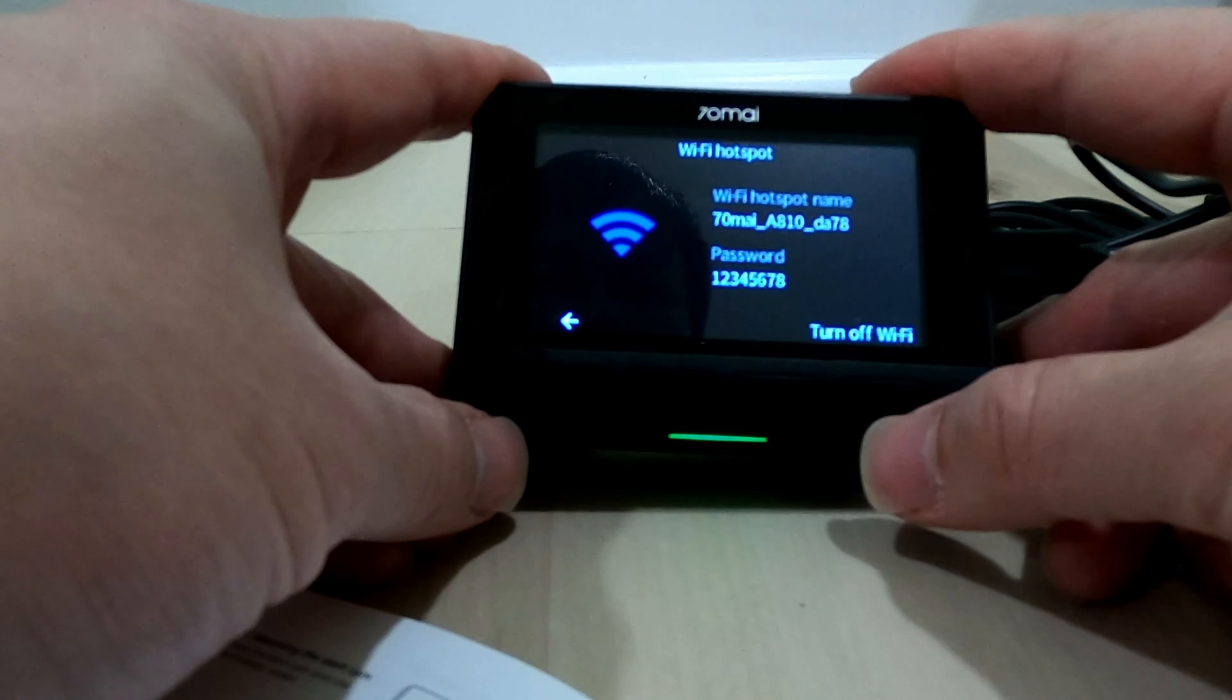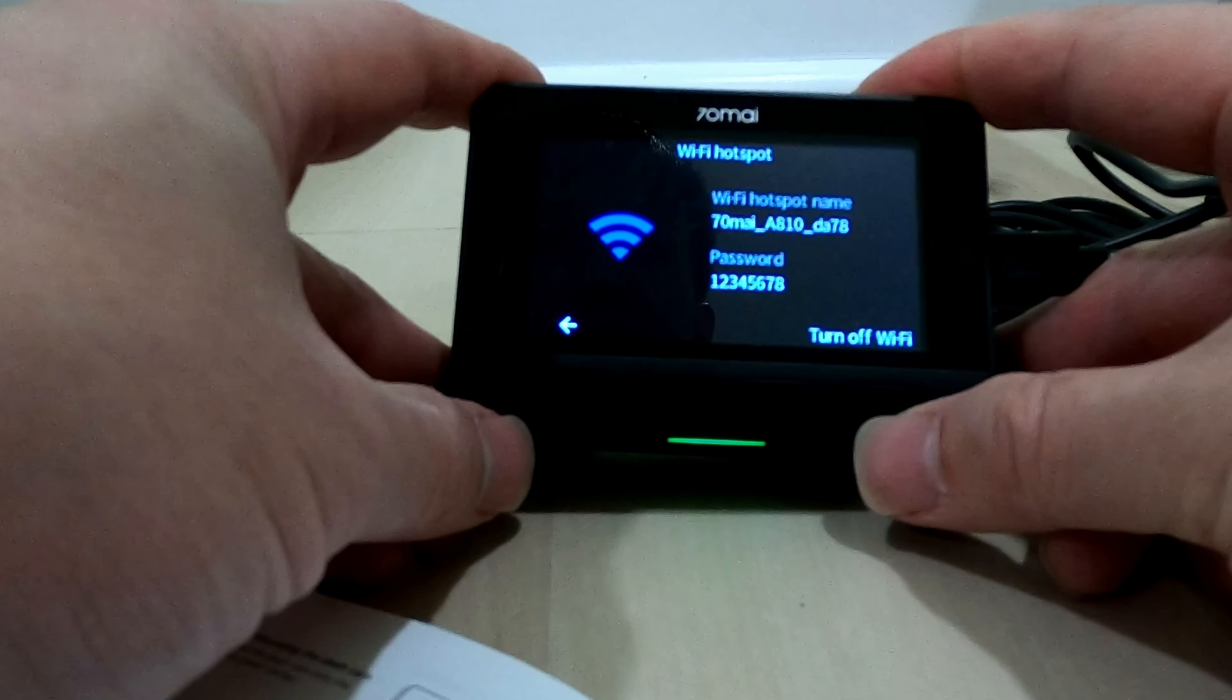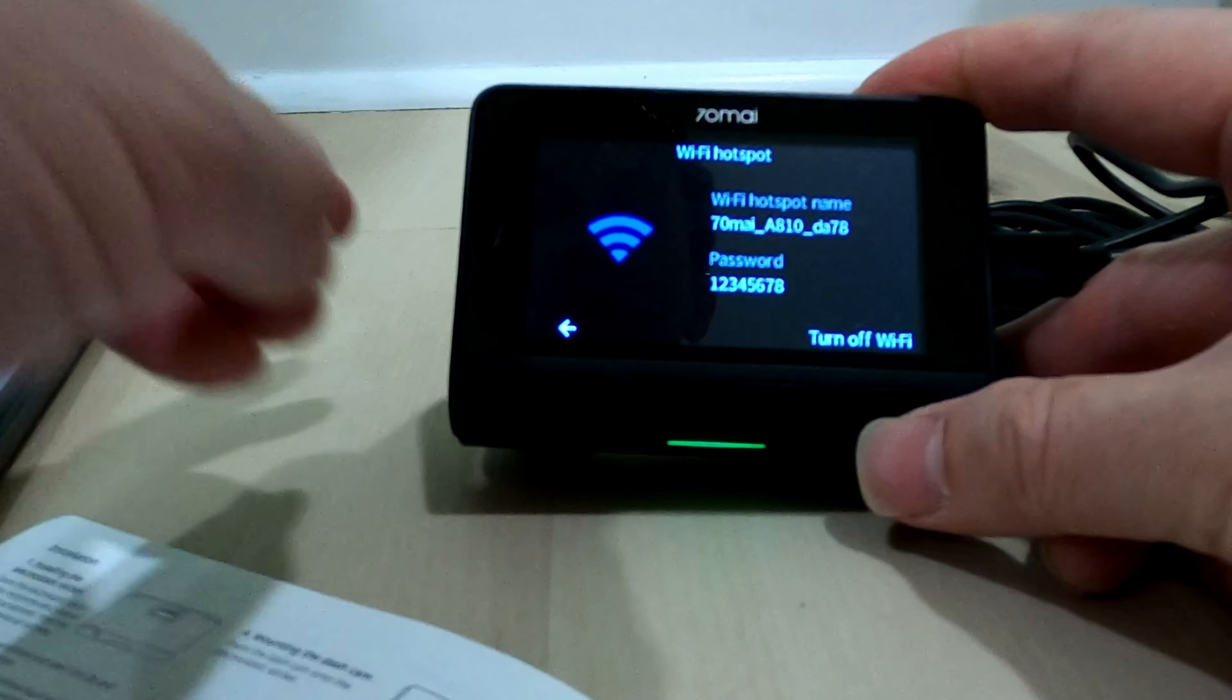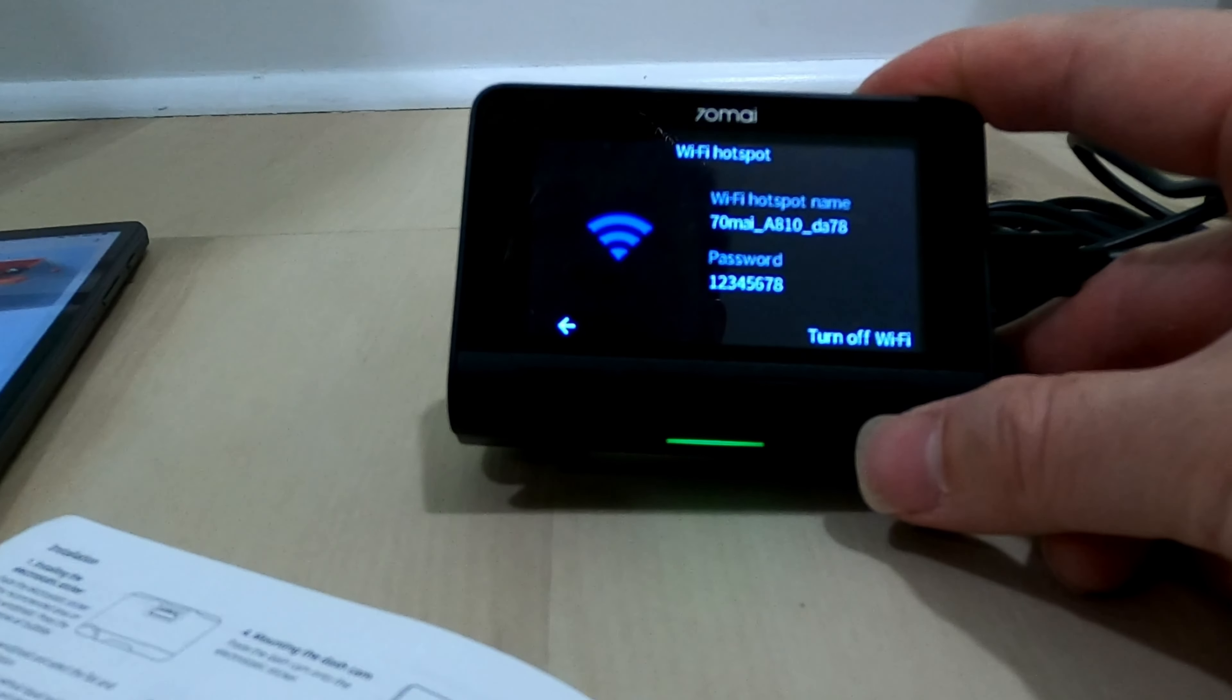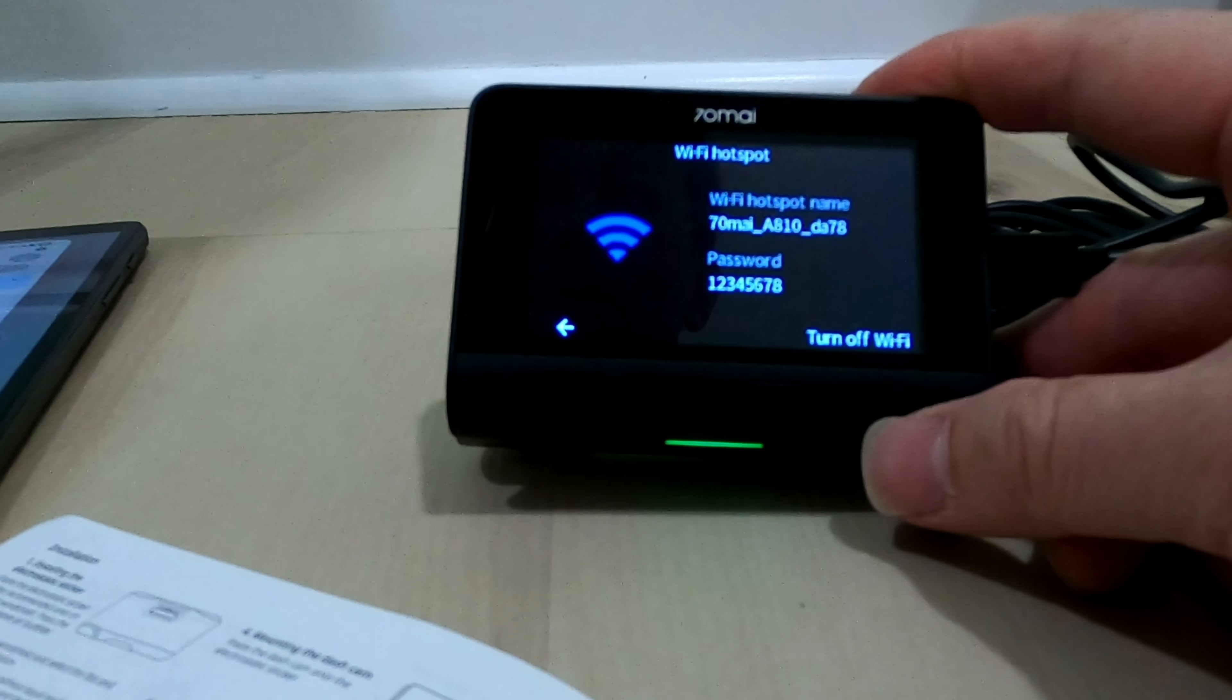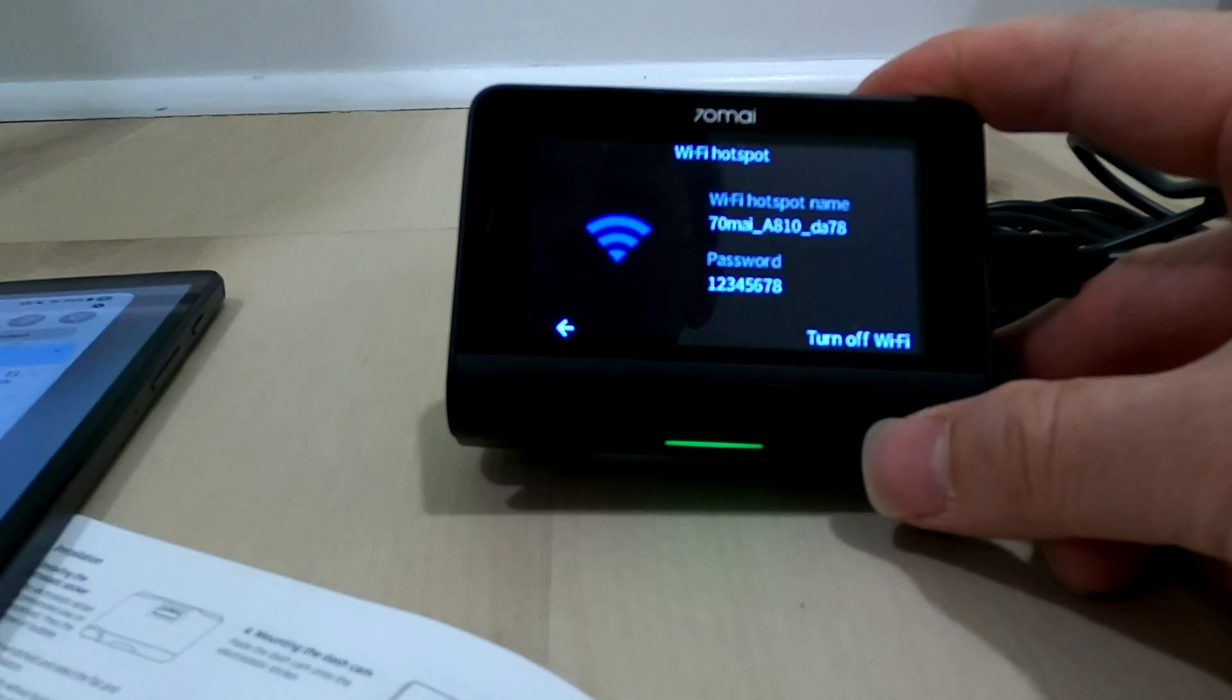With the Wi-Fi hotspot on, now we're going to configure everything using our tablet. I find configuring everything using the app on the tablet is much, much easier. And changing the settings is much faster instead of clicking on the buttons on the camera itself.